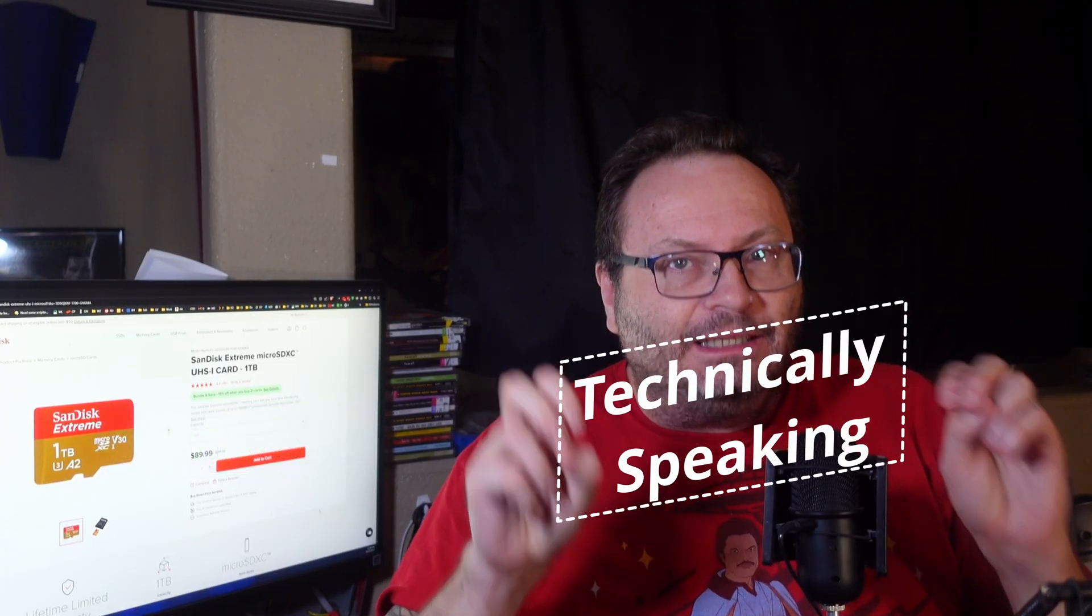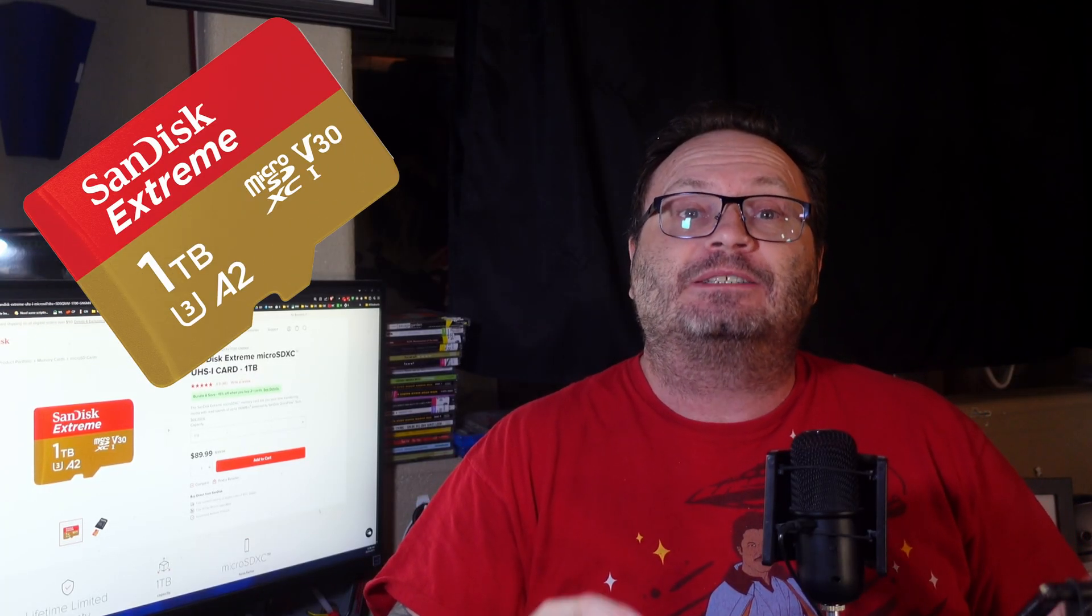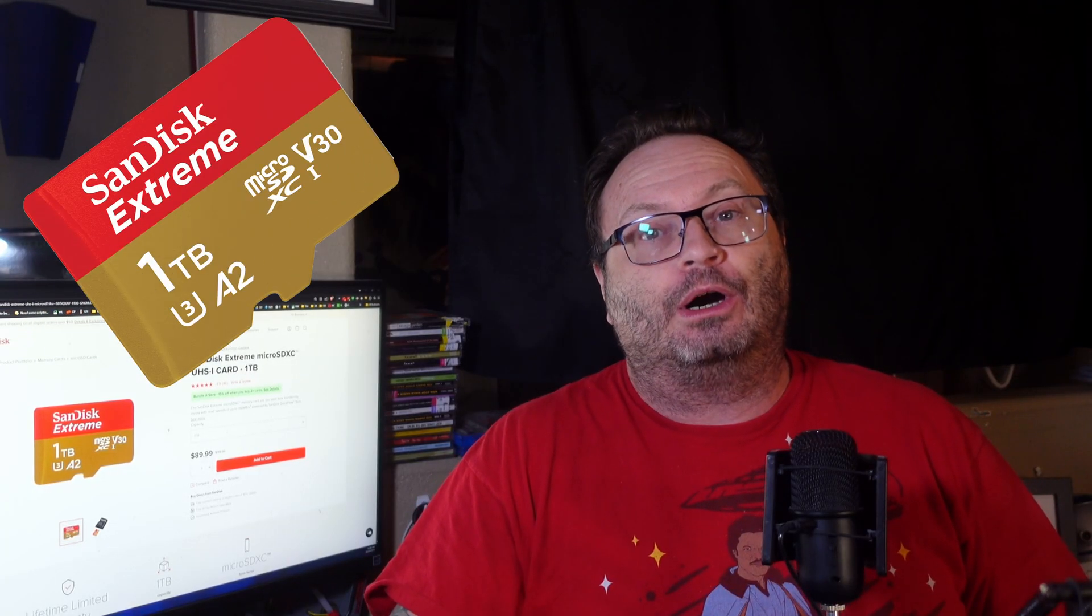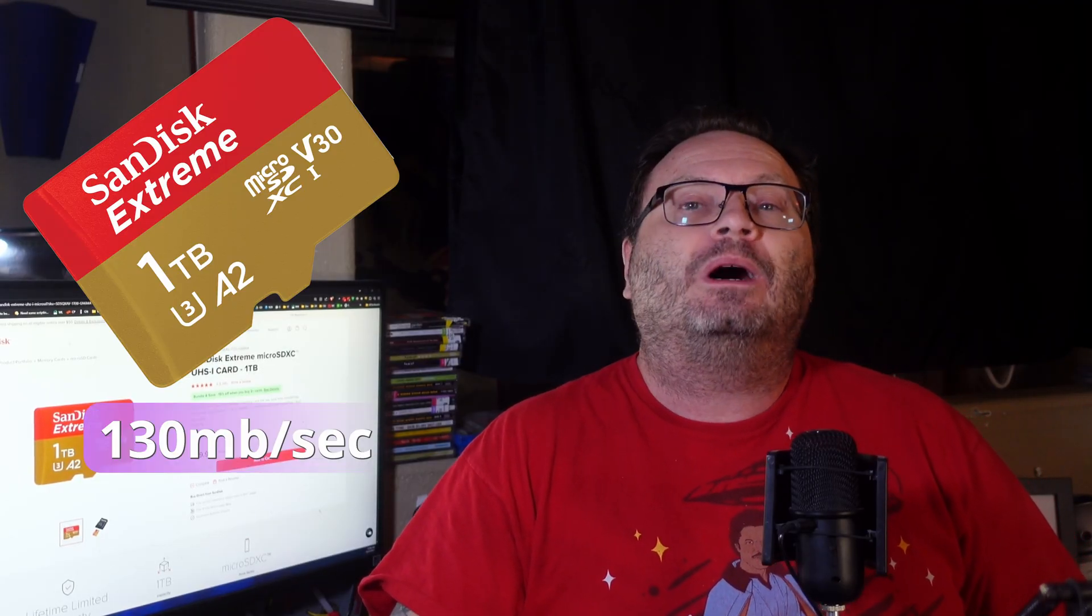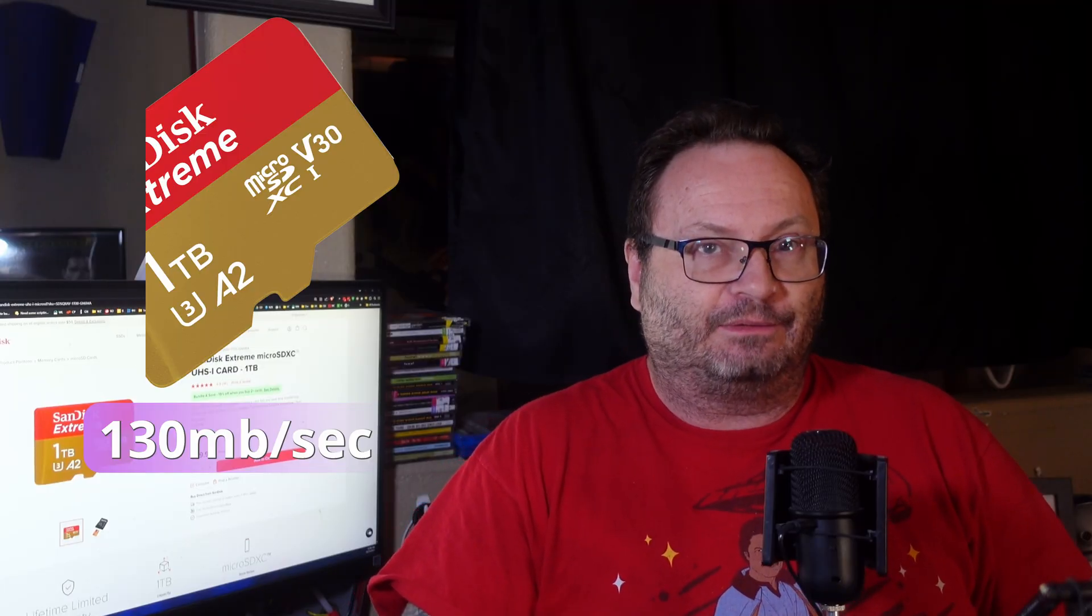However, the write speeds are up to 50 megabytes per second. Yeah. That's a big number change, right? Technically speaking, for read operations, since it exceeds 104 megabytes per second, we should be good, right? And we'll get back to that. What about the specs on the Extreme card? 190 megabytes per second reading, and you ready for this? Up to 130 megabytes per second of writing. Damn.